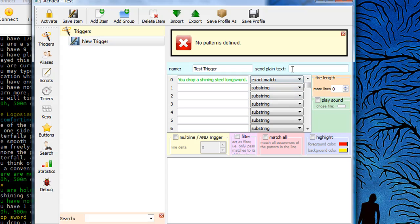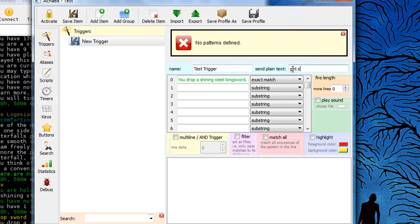Alright, now what I want it to send is get sword and I'm going to put in a semicolon to separate my commands and then wield sword. Okay, there's some more advanced ways to do this but this is the most simple way to do it. So we're going to stick with this for now.